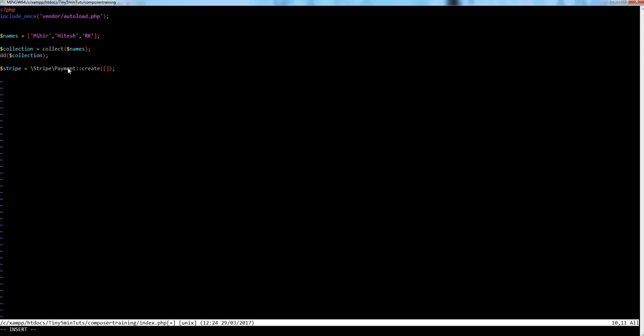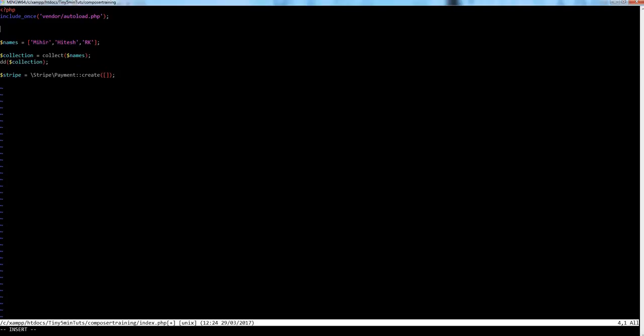You don't need to write include statements — just using the fully qualified class name is enough. If you want a simpler way, you can use the `use` statement: `use Stripe\Payment as StripePayment` and it will work the same. I hope you've understood the basic concept of downloading packages and using autoload.php to manage everything. Thanks for your time — see you in the next lecture, happy coding!